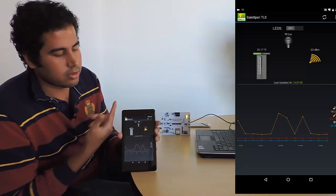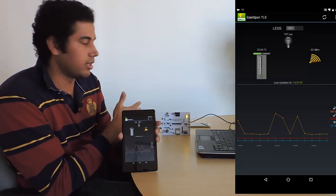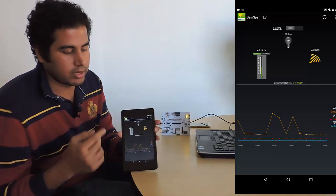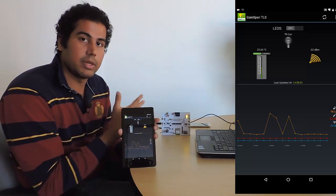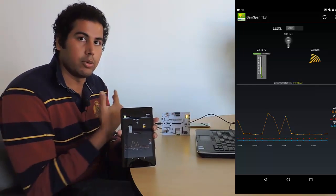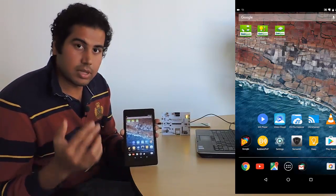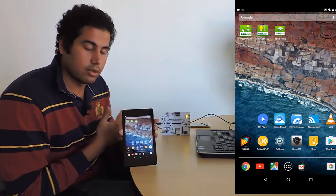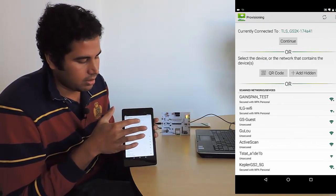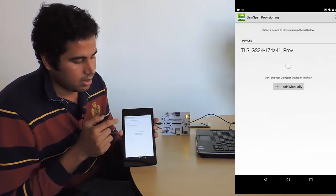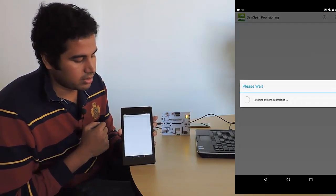So this app allows us to talk to the board directly since we are connected to the limited AP network. But now what we want to do is have the Gainspan module connect to our home network. So I'm going to go ahead and provision it to do so. Since I'm already connected to the limited AP network, I can go directly to the provisioning app. I'm going to hit continue, and it's actually found the device, so I'm going to click yes.